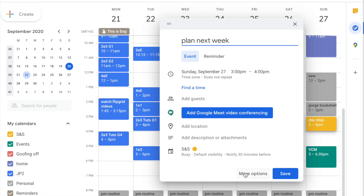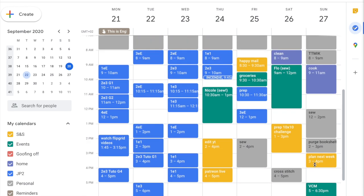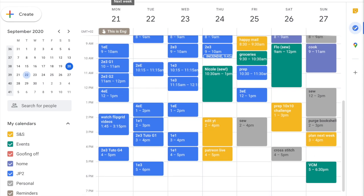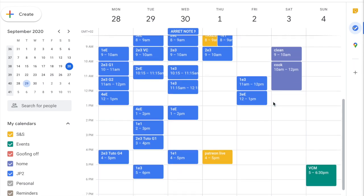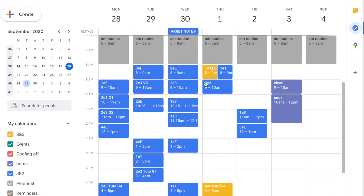I can see there's a pre-placed quarterly tax task for my LLC that I dropped in once at setup so I'd know to do it each quarter. Obviously I have class at that time so I'll move it to Friday morning. This is a good example of how I drop in standing recurring tasks far in advance when I first set everything up.